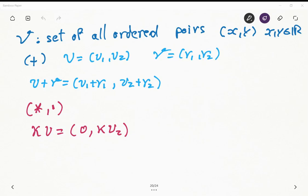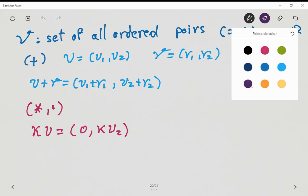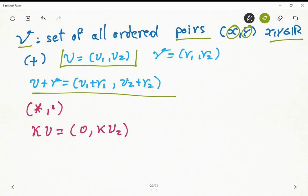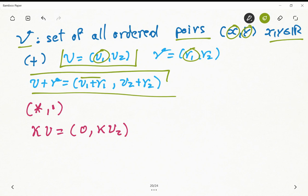For this exercise we have a vector space generated by the set of all ordered pairs where each element is a real number. The sum in this vector space is defined as follows: if we consider vector u as (u1, u2) and v as (v1, v2), then the summation is the sum of each component — u1 plus v1, and u2 plus v2.